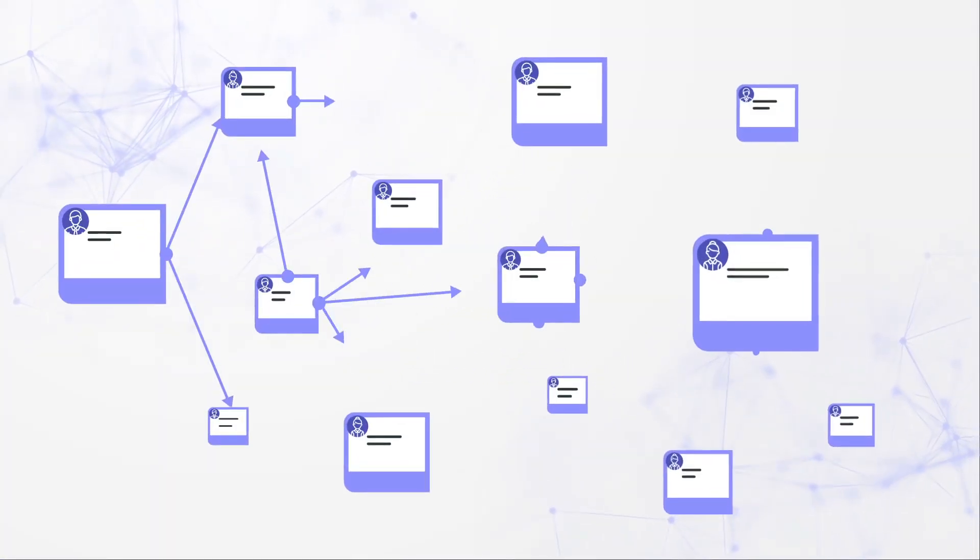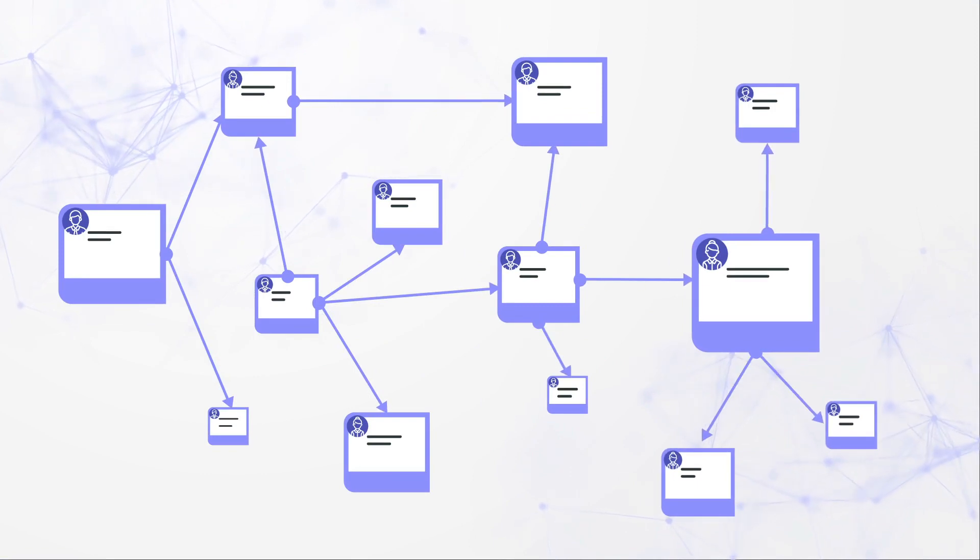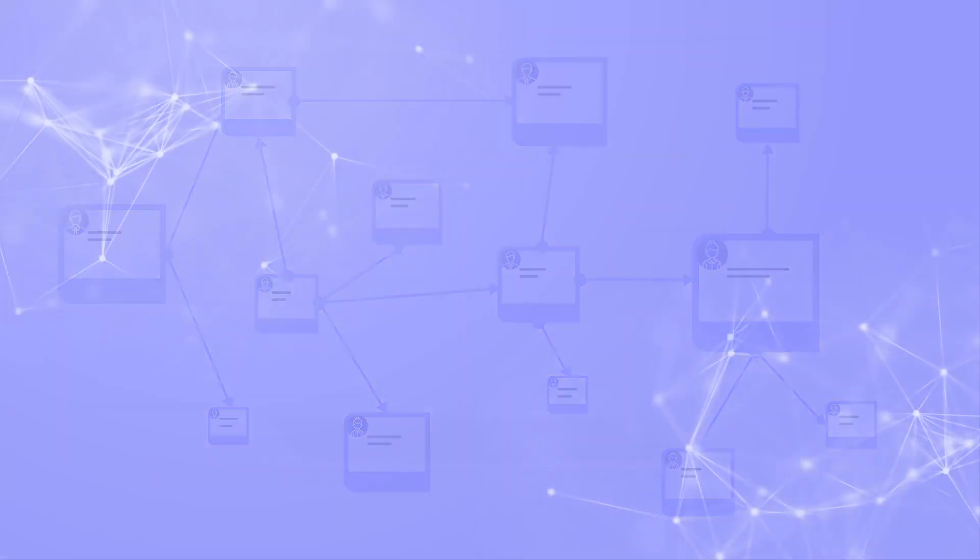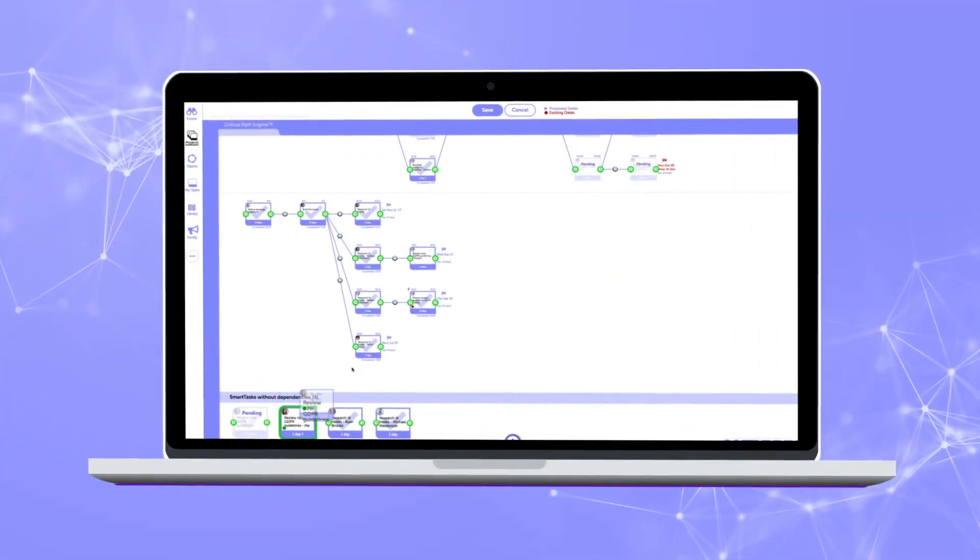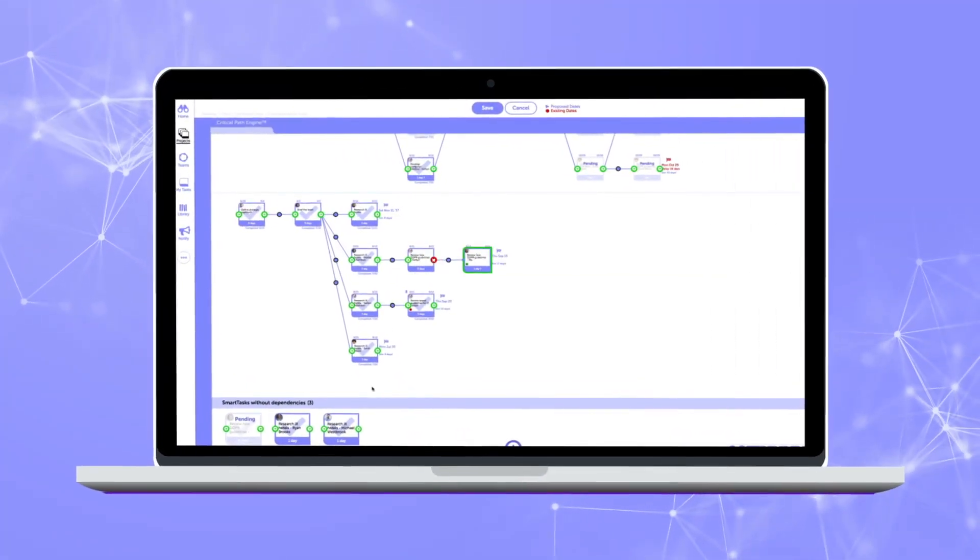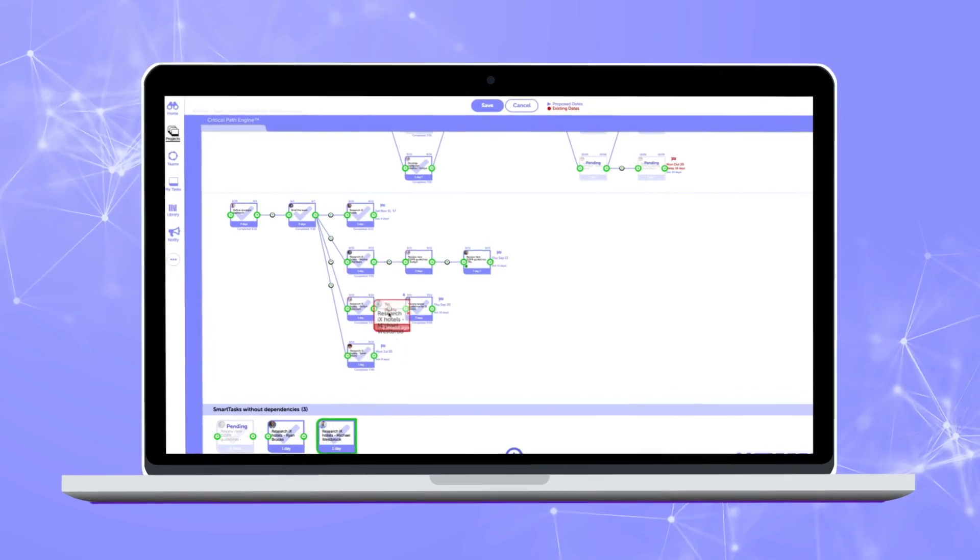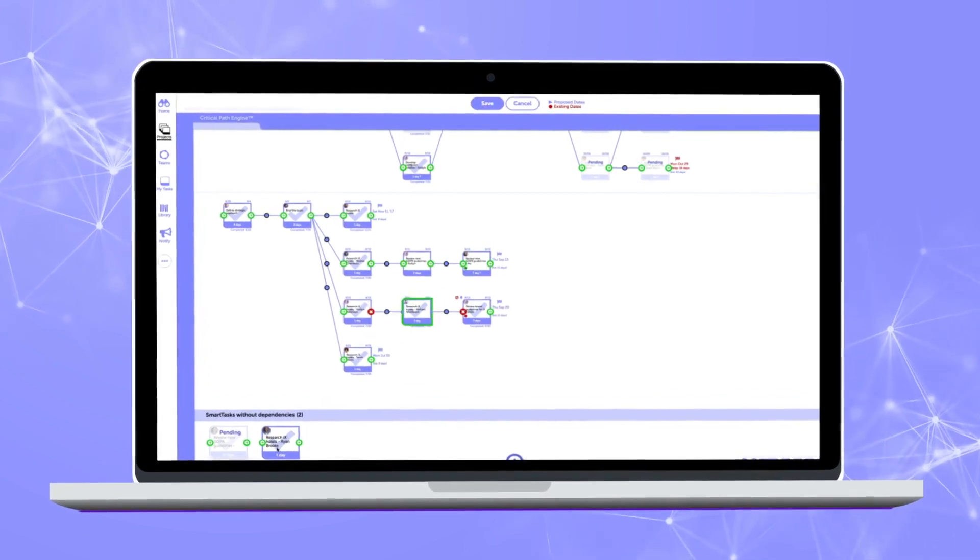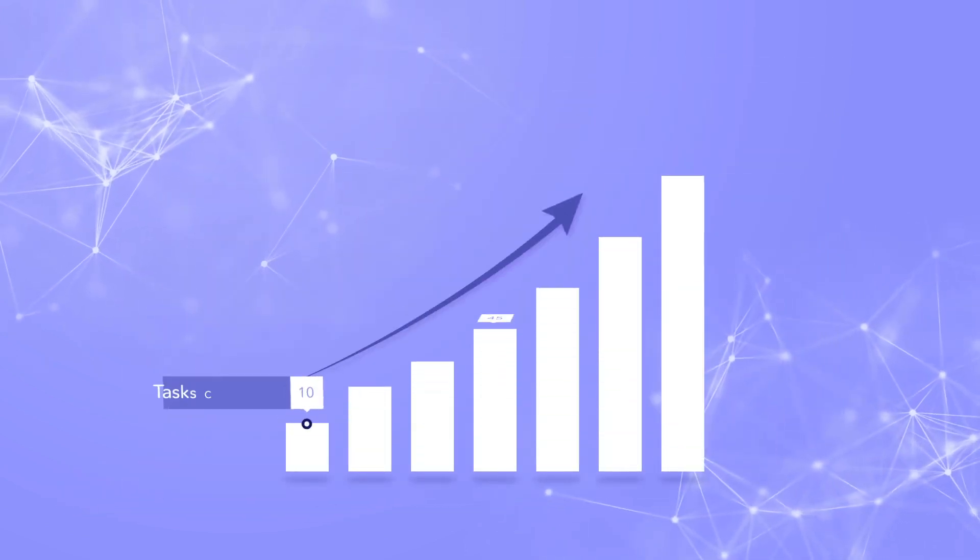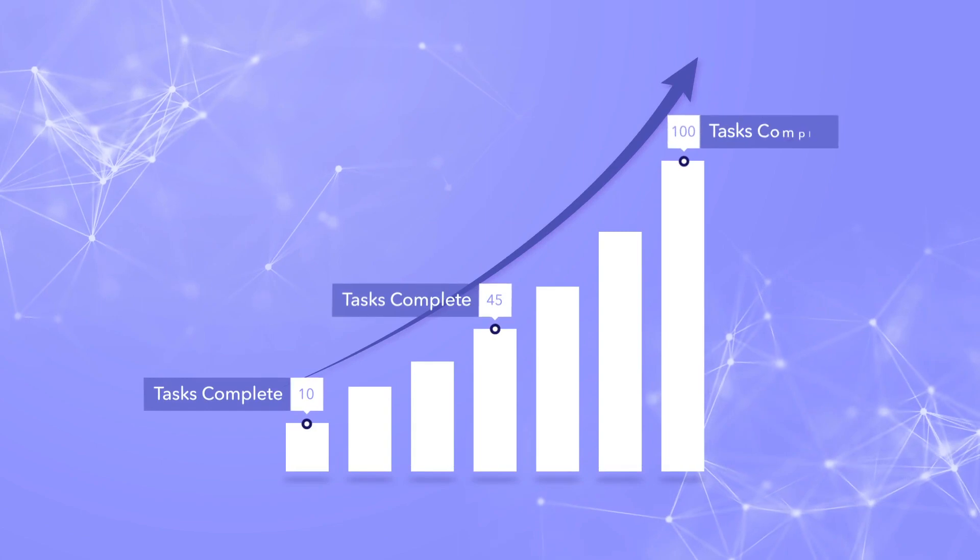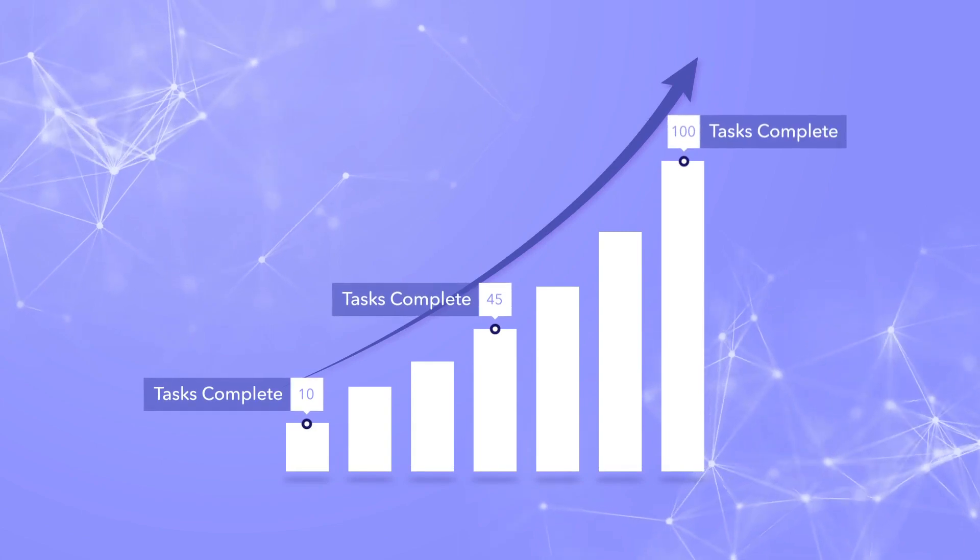Movala's unique critical path engine visualizes project dependencies to predict and identify risk, calculate impact, and adapt to project delays in real time. So you can reliably forecast your probability of on-time success.